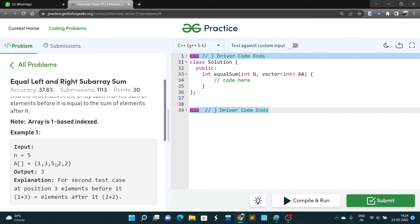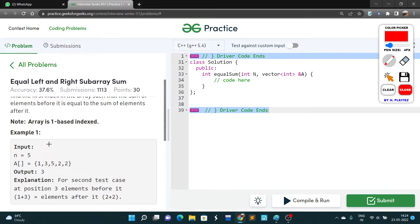For example, at index 1, one plus three is four on the left side, and two plus two is four on the right side — so both parts have equal sum of four. We can directly return this index. So the approach coming to my mind is using prefix and suffix sums.